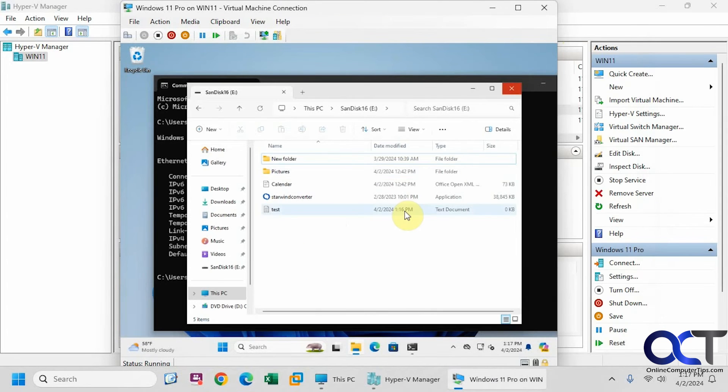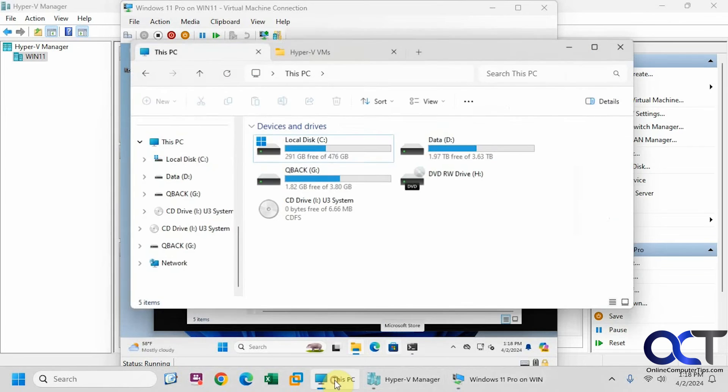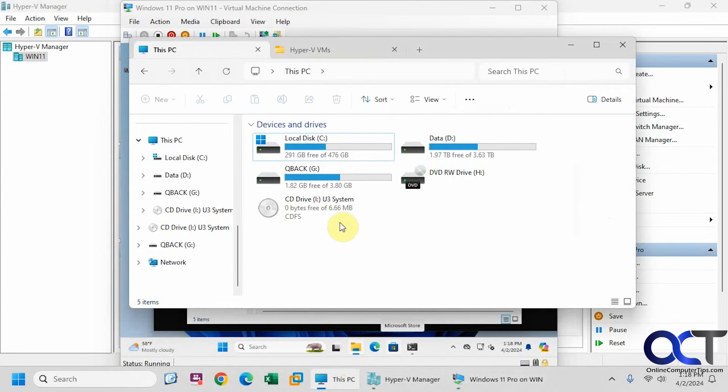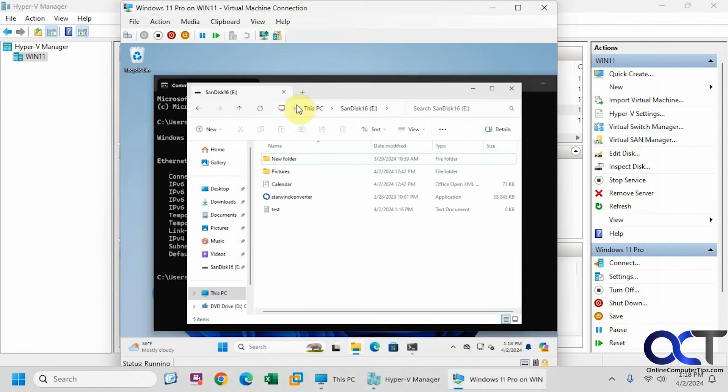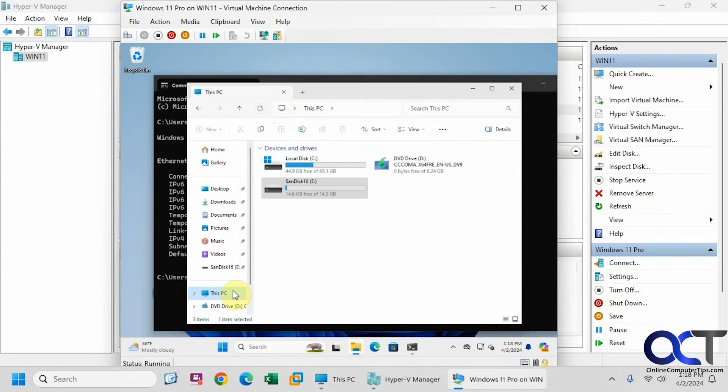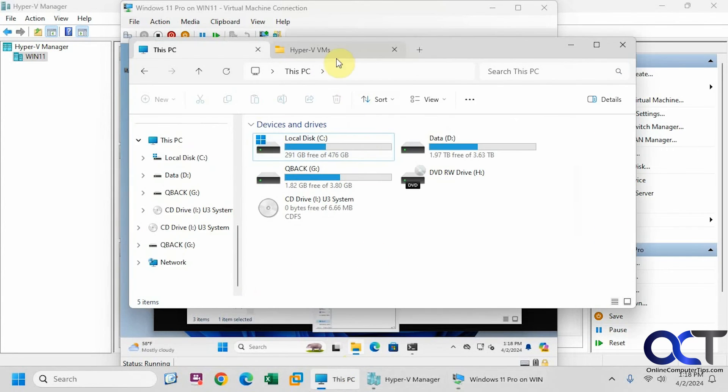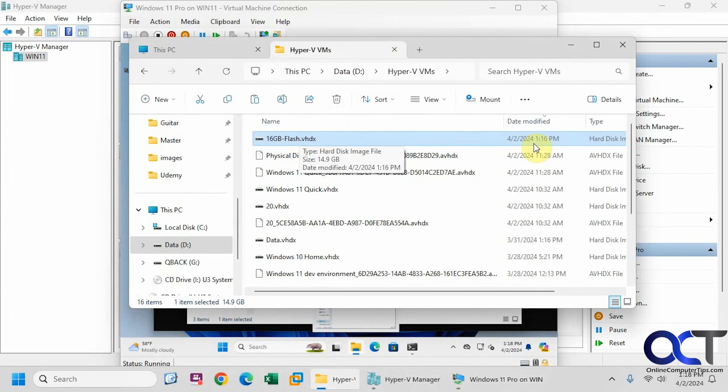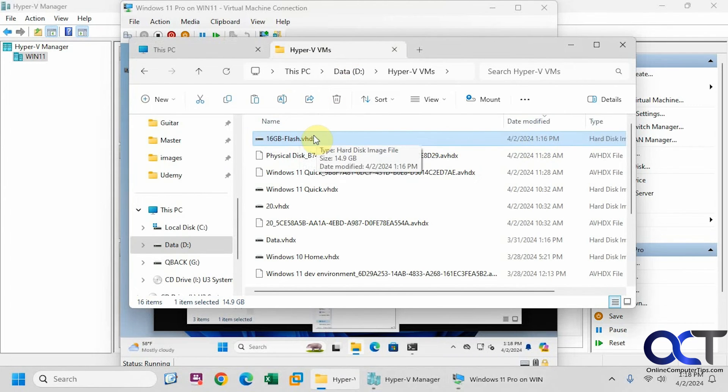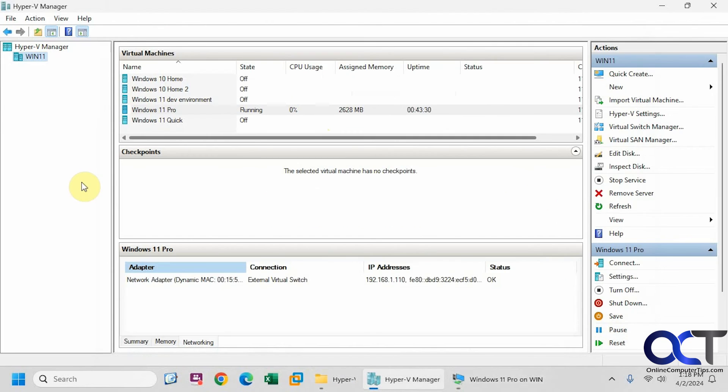So if I go back to the host here and pull out the flash drive, go back here, you can see the flash drive is gone. If I refresh here, or go to this PC, you can see it's still here. And if I go to my Hyper-V VMs folder here with my data, you can see it's still here as well.